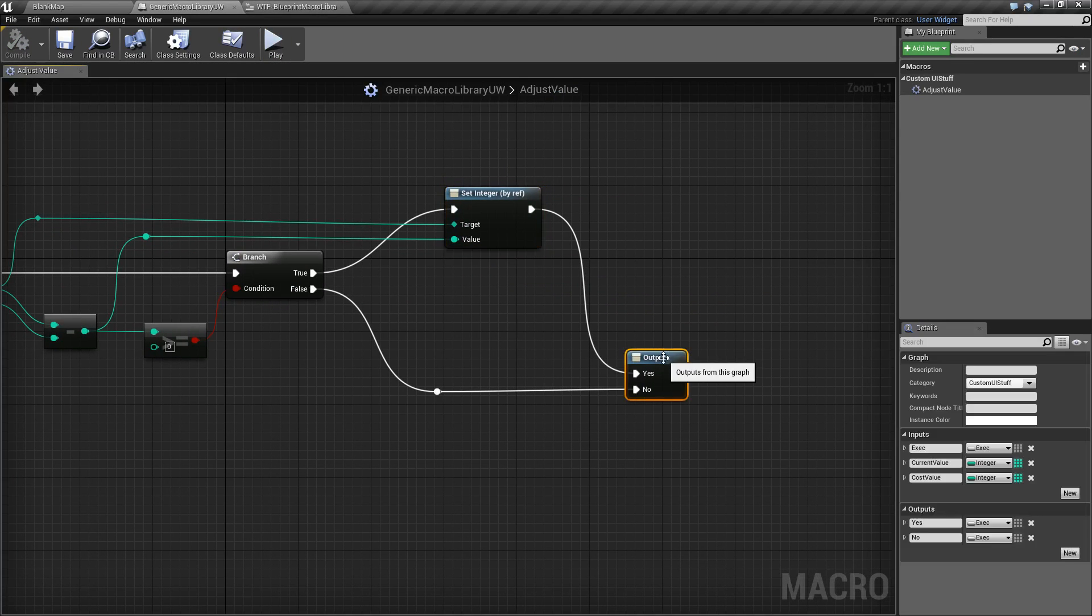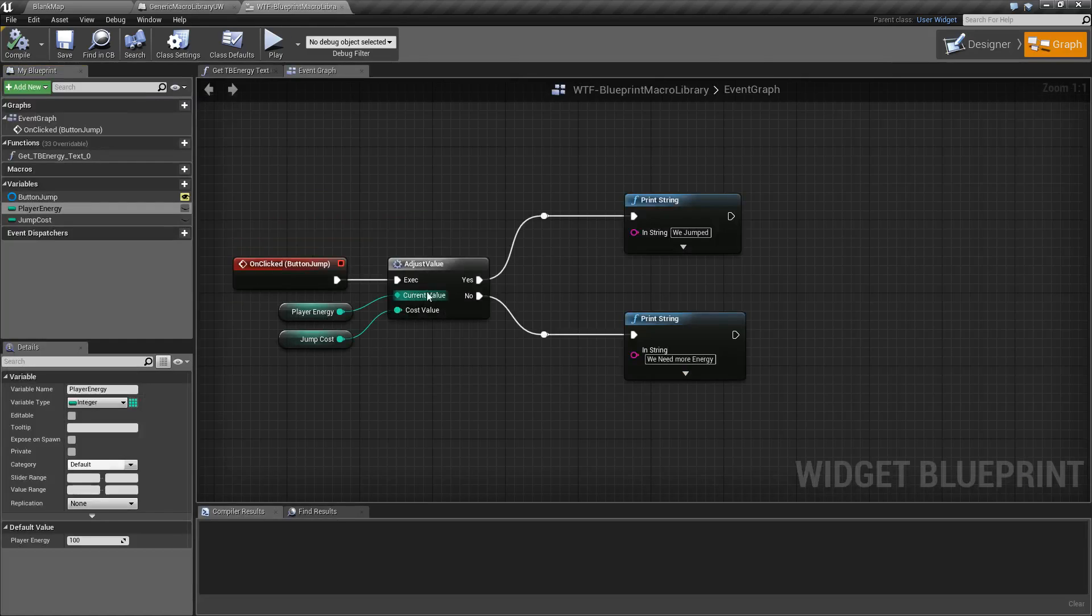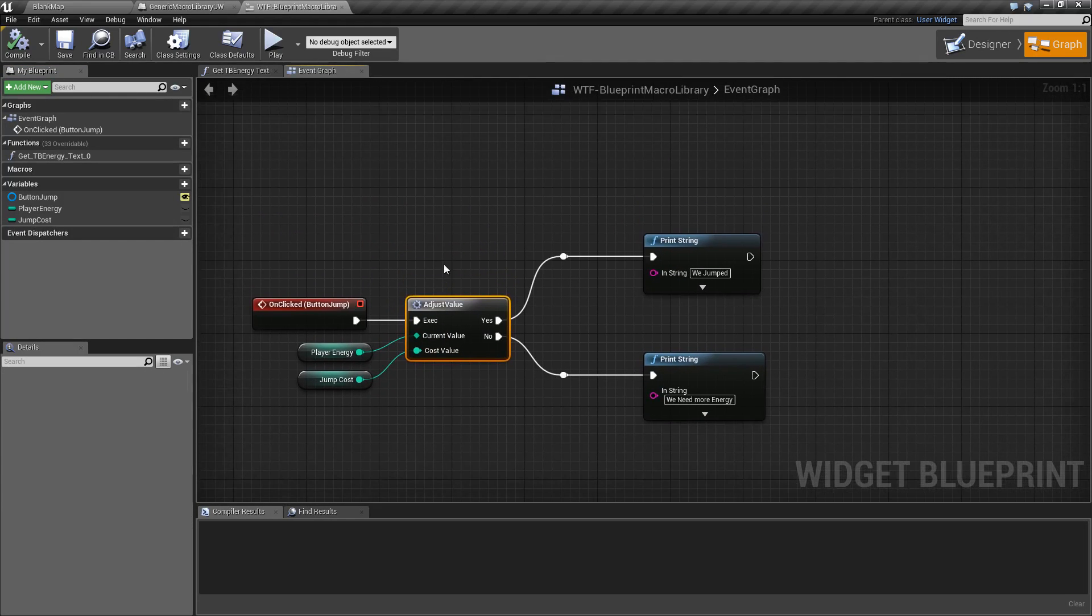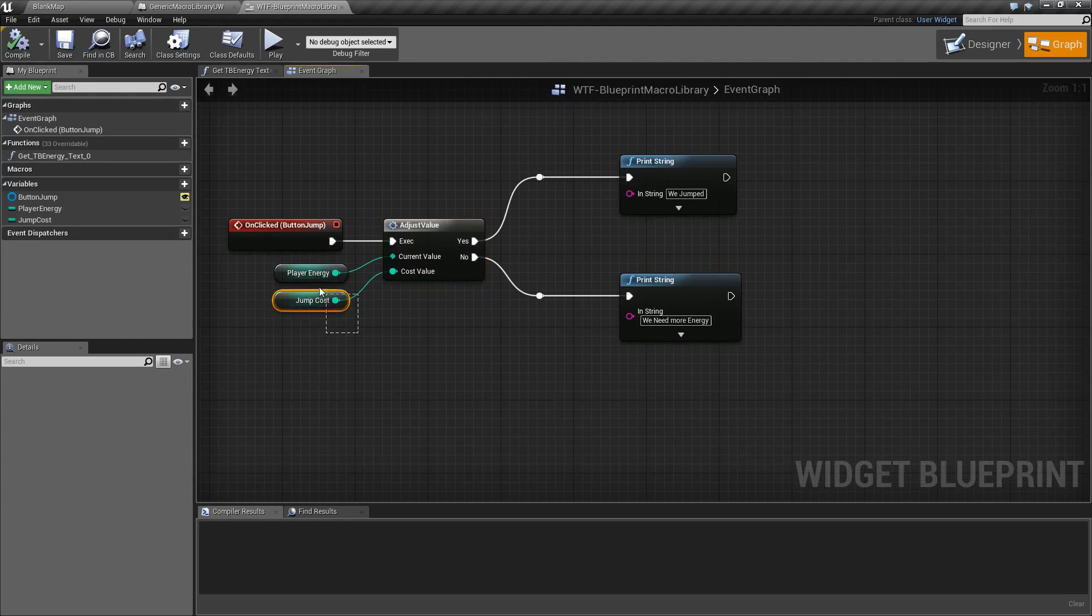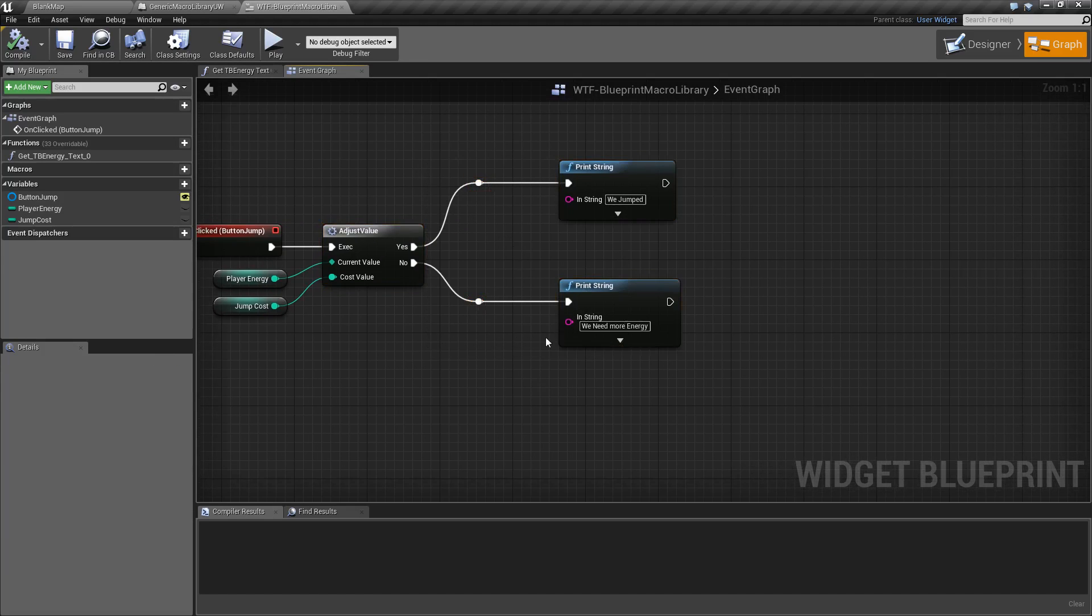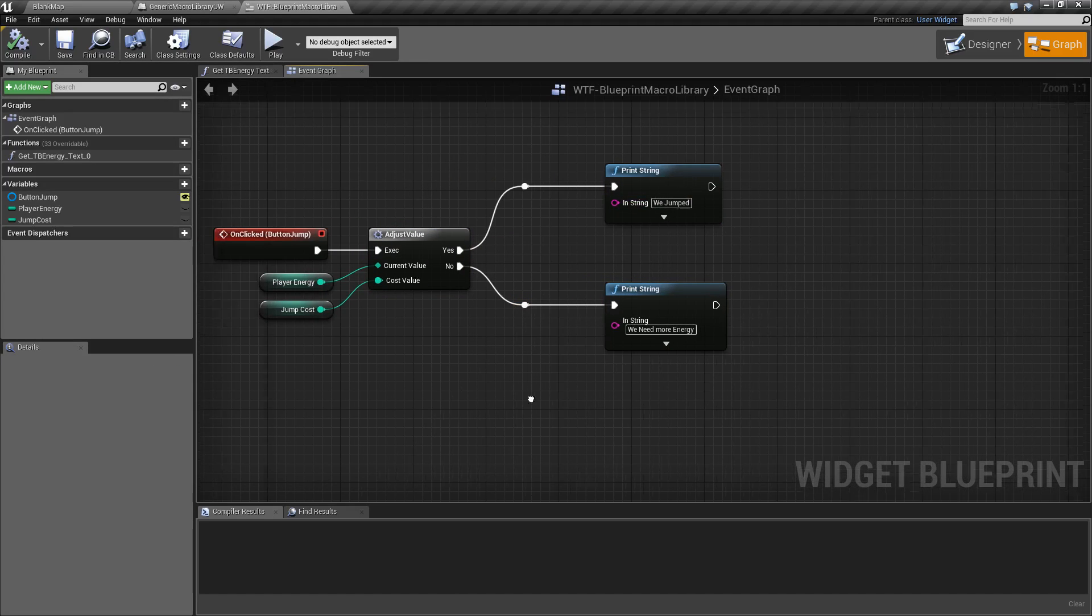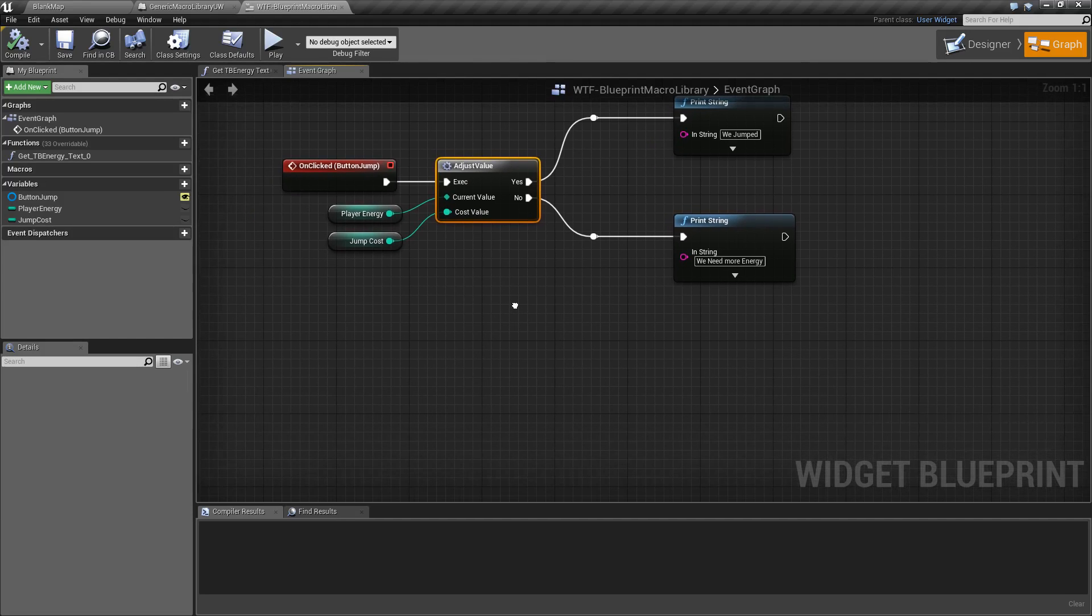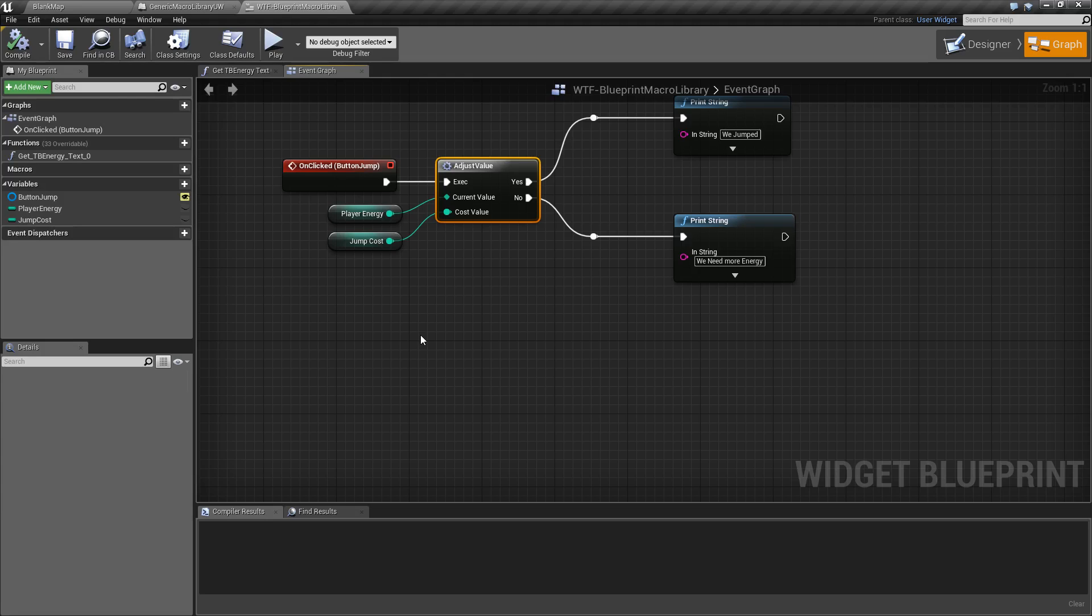So this one little macro actually allows me to take in two things, determine what I want to do with it, do something with it, and then output a yes or no result and then act accordingly. Because this is a blueprint macro, I could have 10 different user interfaces over 10 different maps covering 10 different things, and I can use one macro that's universal throughout all of them.